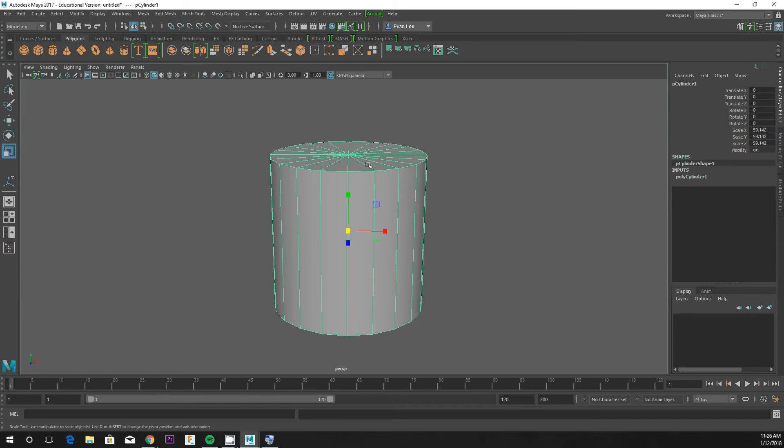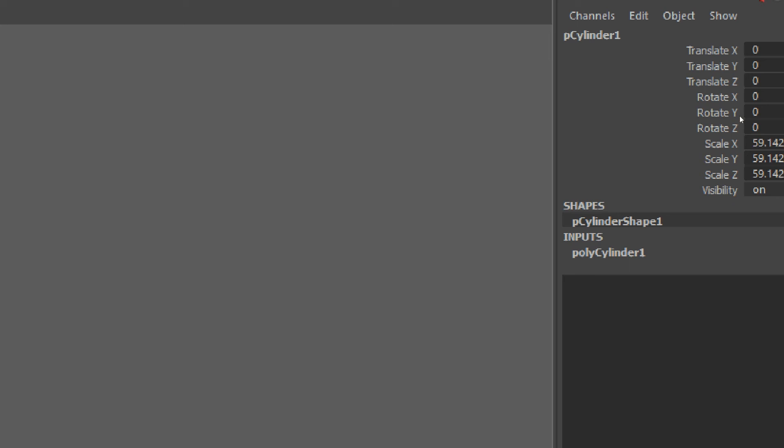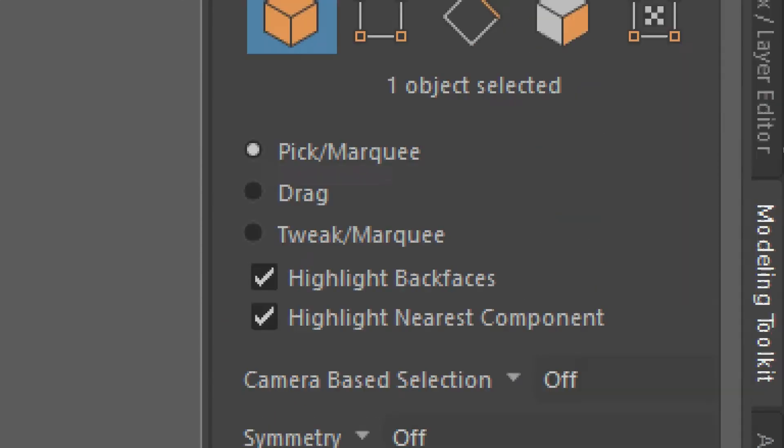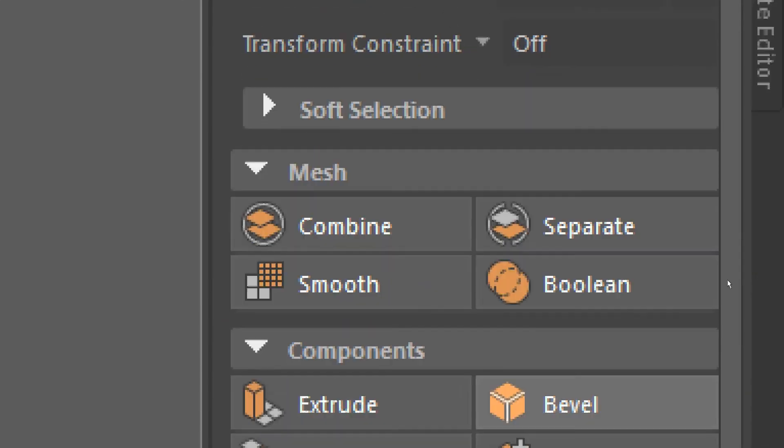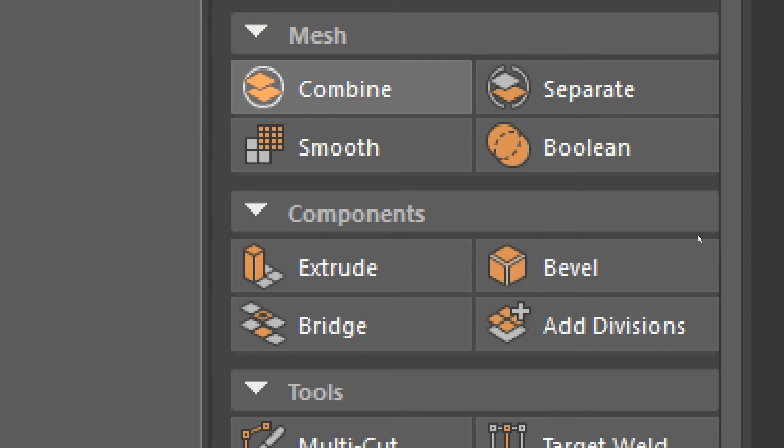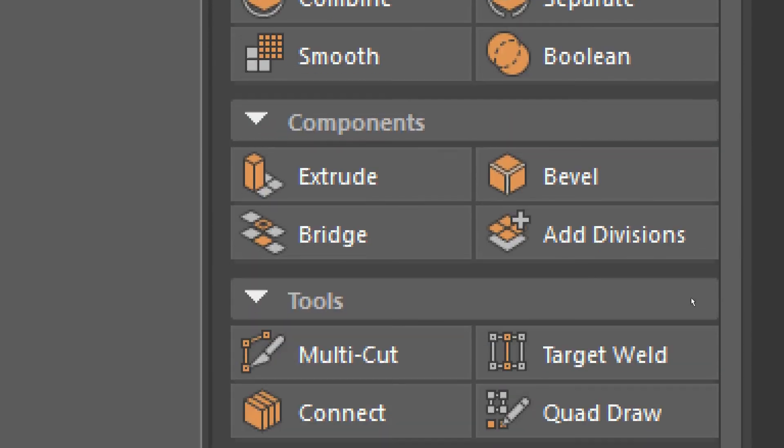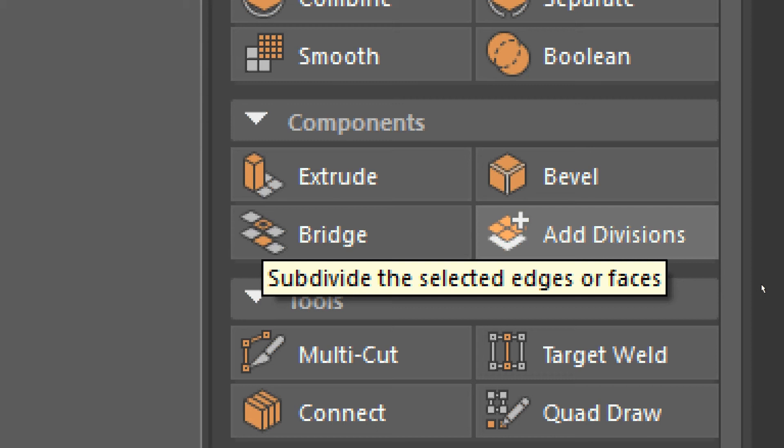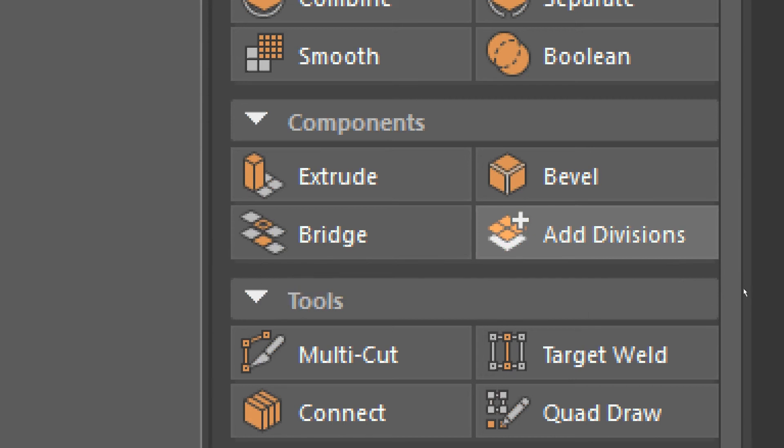Okay, so if we look at the right side of our screen at that Modeling Toolkit tab, we've dealt with some of these tools. We learned about booleans, extrude, and bridge, but we never really got around to bevel and add divisions.